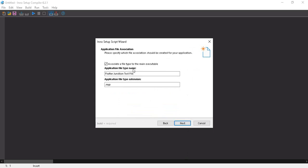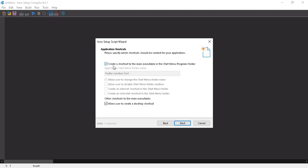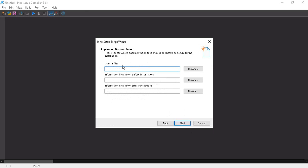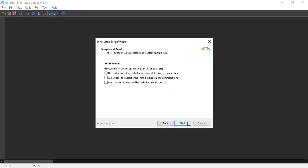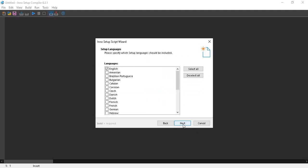On the application file name step, uncheck the 'Associate a file extension to the main executable' option. Click Next, then proceed through the 'Create a shortcut' step. For the license file step — if your application needs a license, add your documentation here. I don't have any license or documentation for this project, so I'll leave it empty and click Next. Continue through the language and installation mode steps.